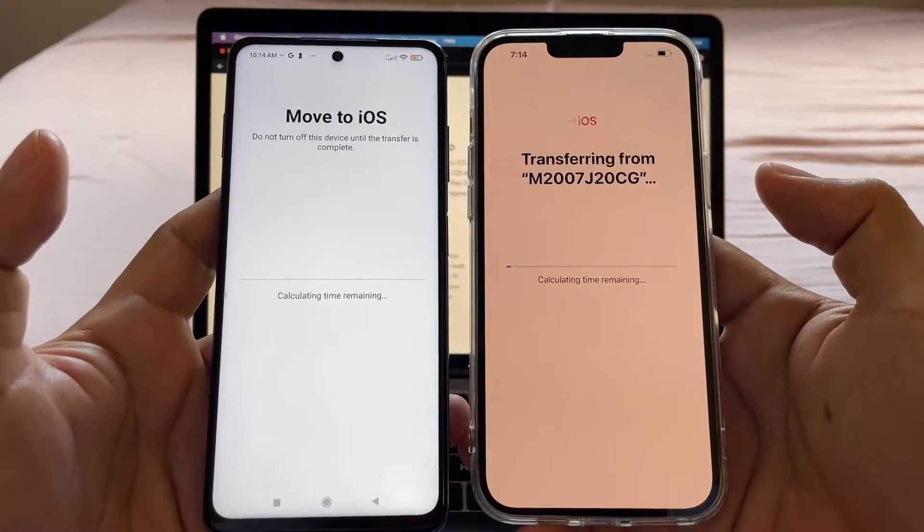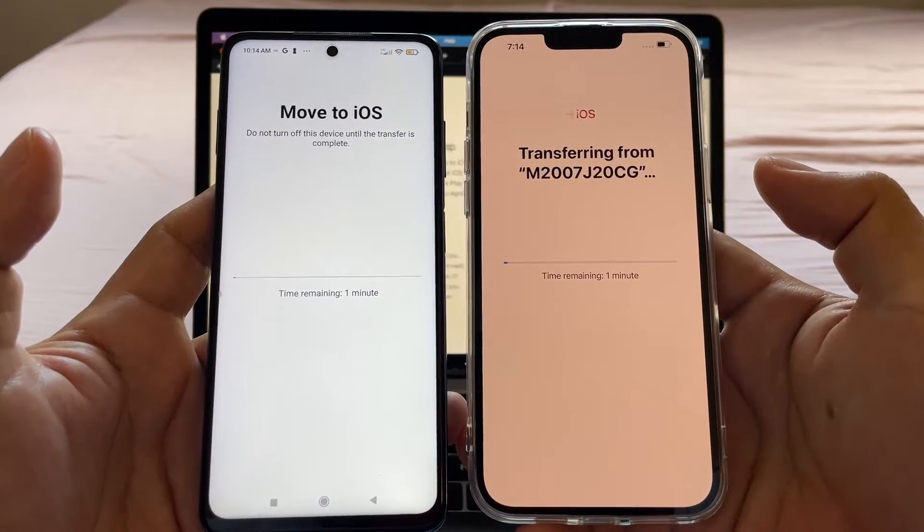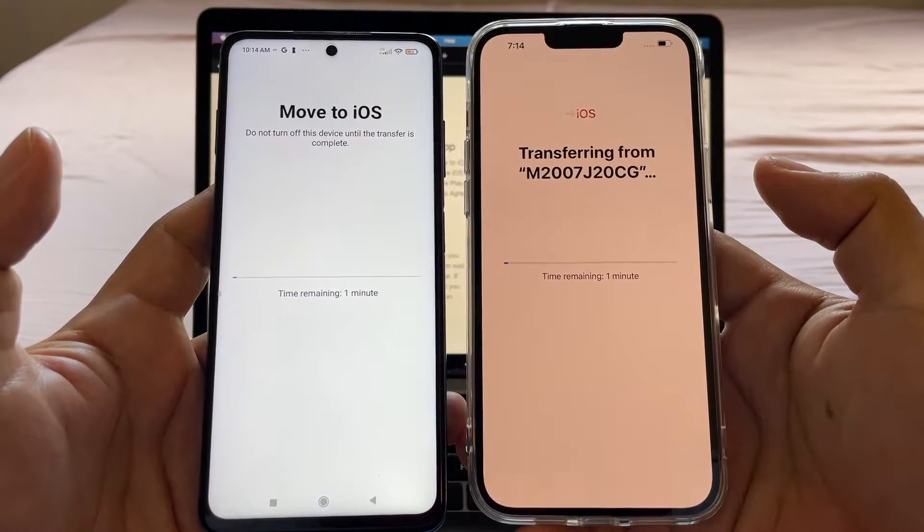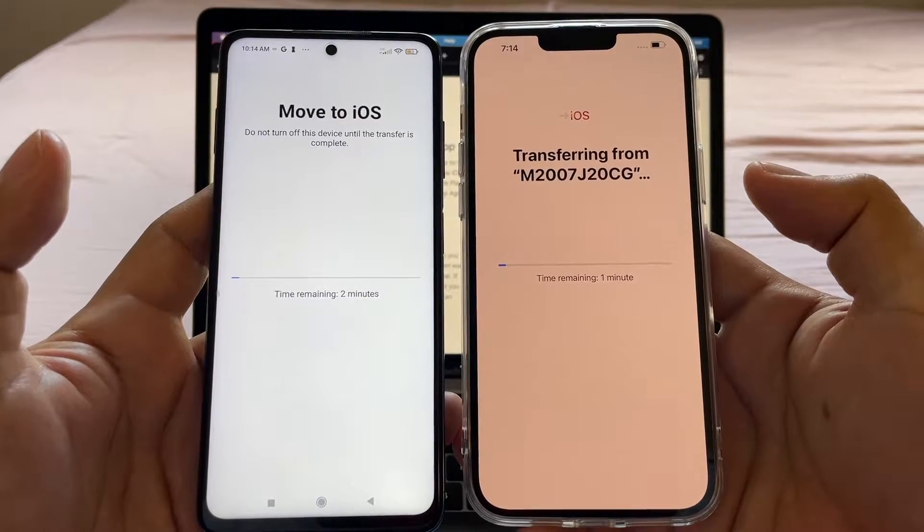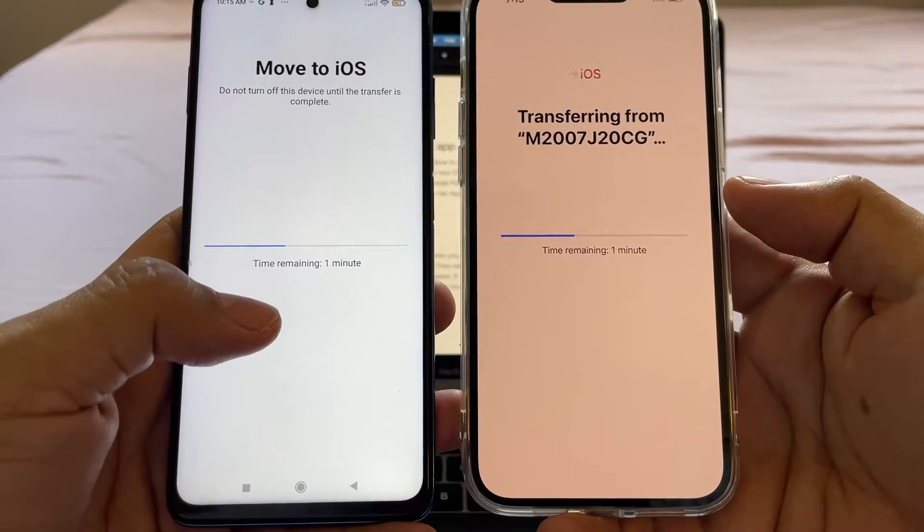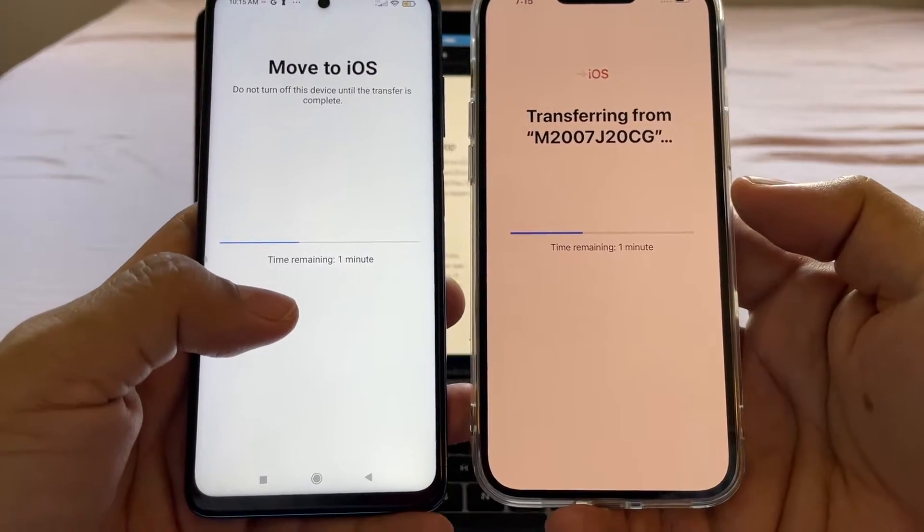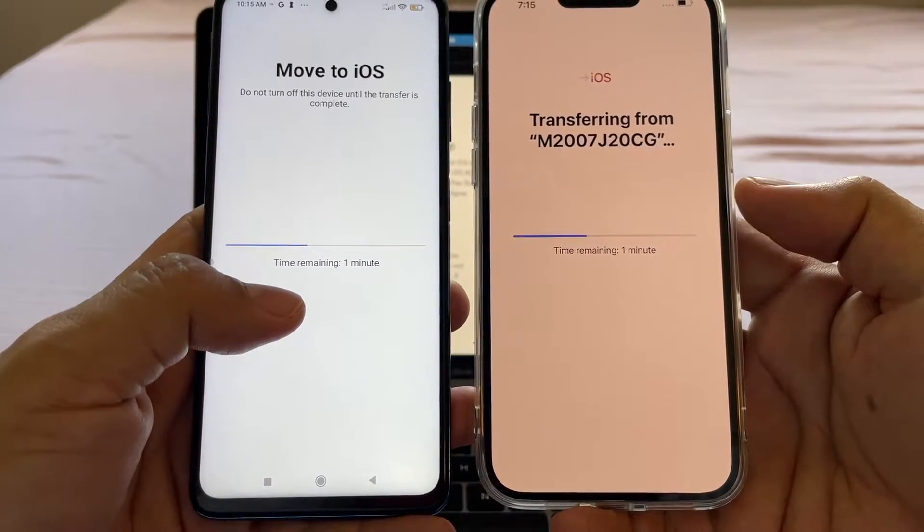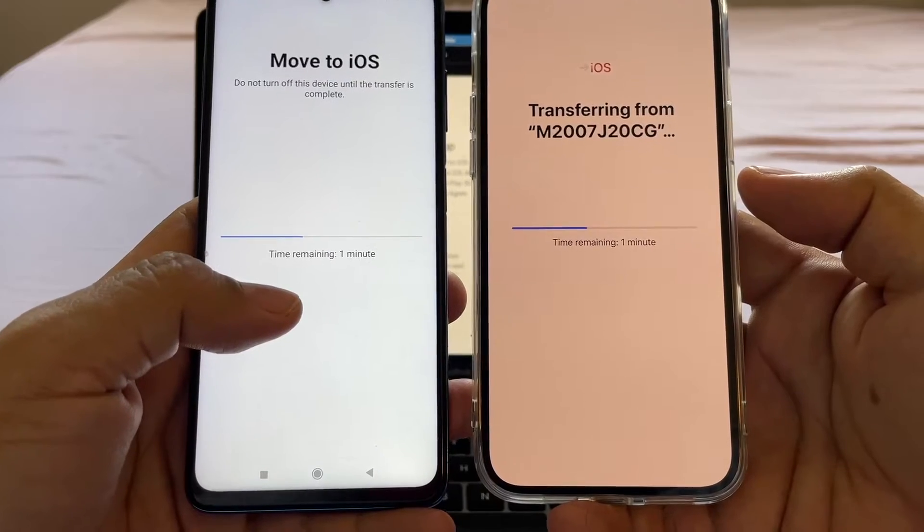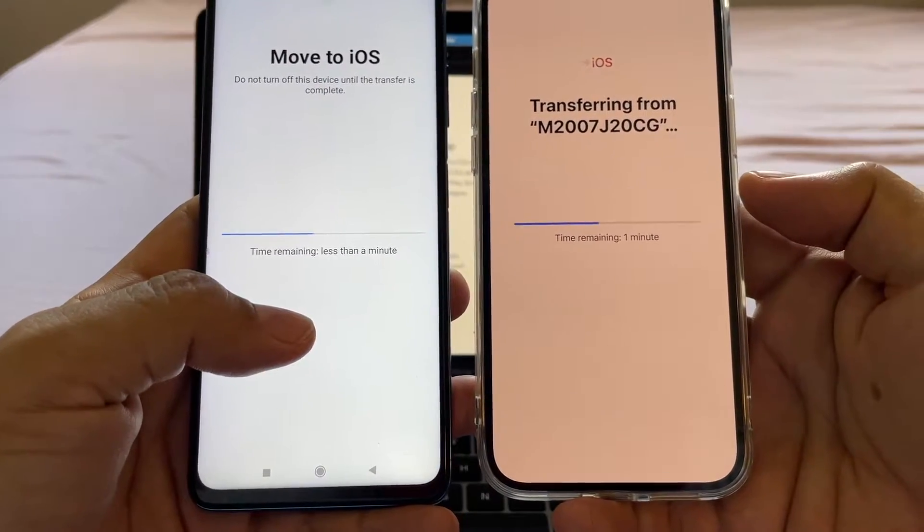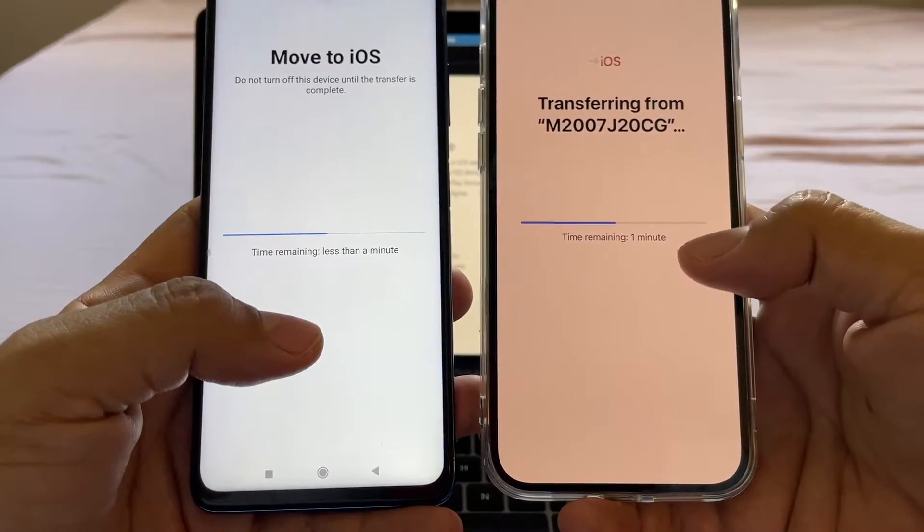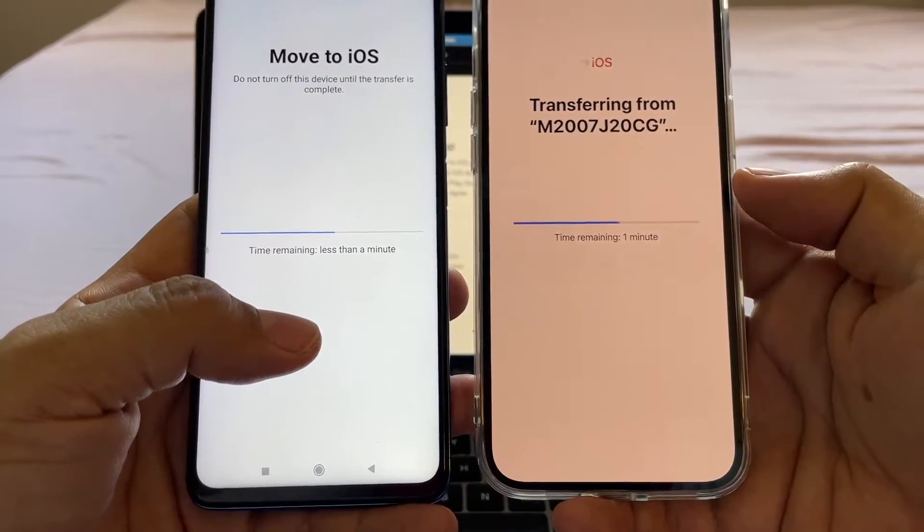And now all the process is started. Move to iOS. Do not turn off this device until the transfer is complete. I don't have a lot of data, so this is going to be fast. I forgot to mention that I have a micro SD card on this Android device, and any information on that card is going to pass to the iPhone too.